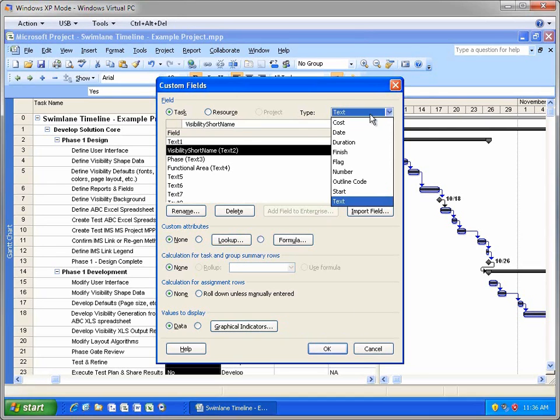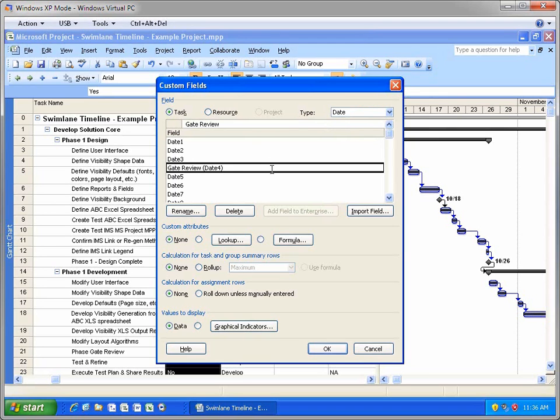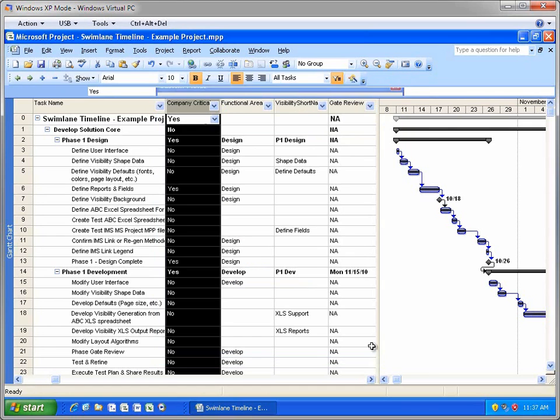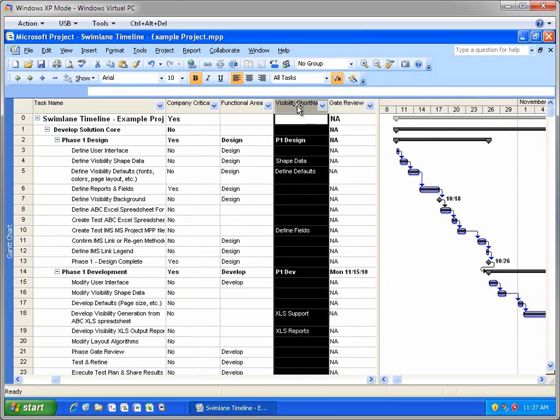The Swimlane Timeline also reads in custom task date fields. You can see that Date 4 has been renamed to be Gate Review, and a few of the project tasks have a Gate Review date associated with them. The Swimlane Timeline allows users to show date markers based on custom task date fields.